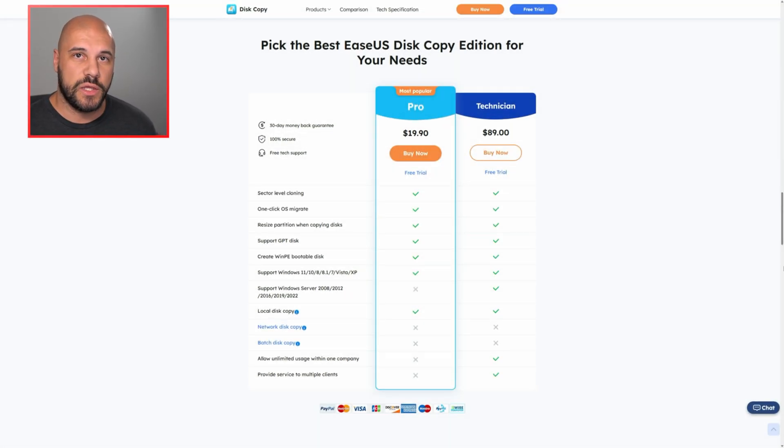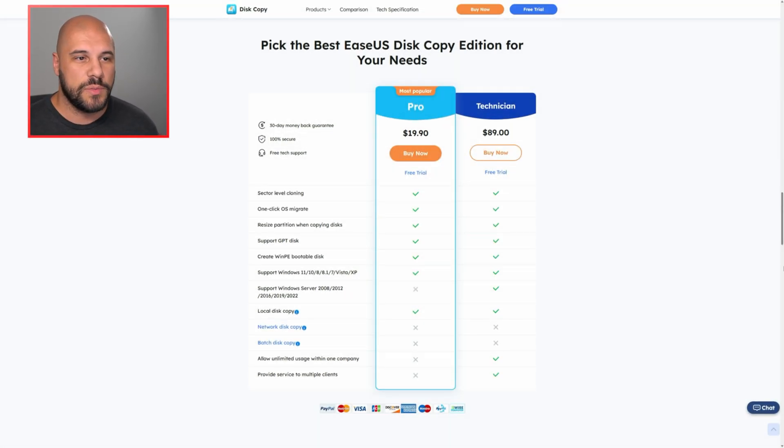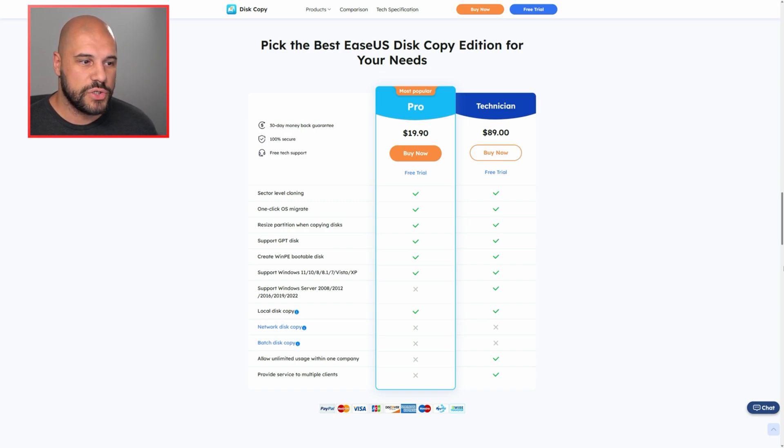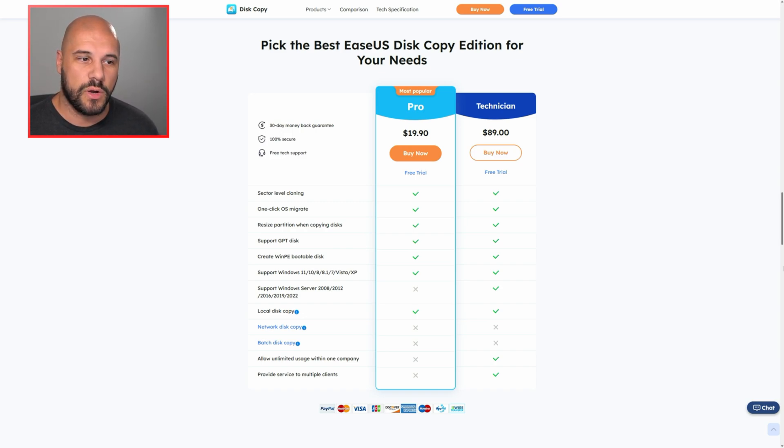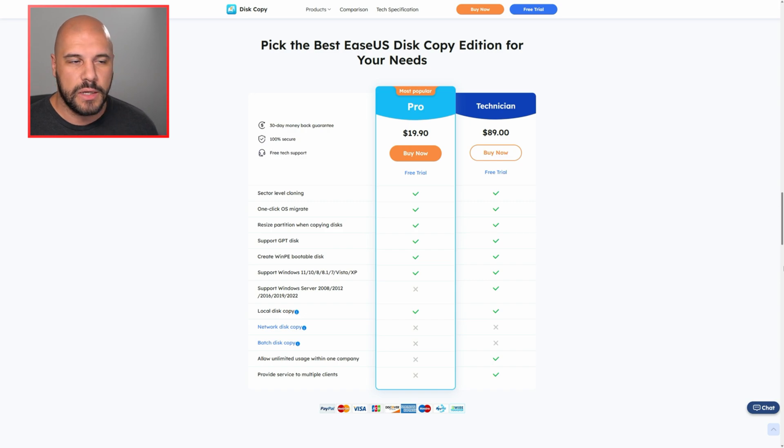you get the pro version, which is what I used in this video. Most people are not going to need the technician version, which has some stuff to be able to do things over the network and to do things on Windows Server. But for $20,